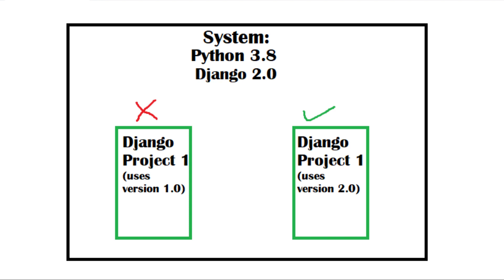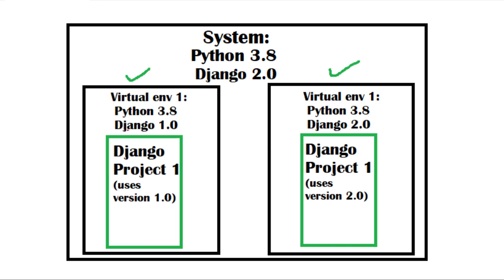To solve such problems, we can make use of virtual environments. So using virtual environments, instead of installing one global version of Django at the system level, we can install separate Django versions for each project. So we are installing Django at the project level and not at the system level.